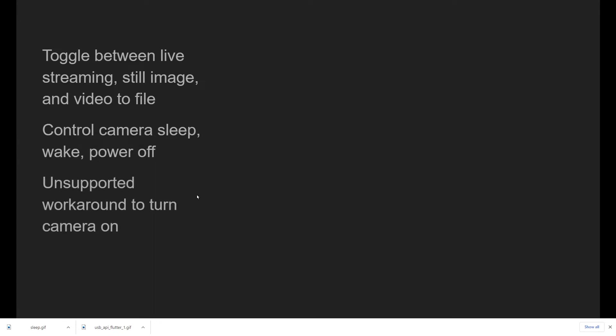Unlike the Wi-Fi or the Bluetooth API for the Ricoh Theta, you can toggle between live streaming mode, still image, and video to file. You can also control the camera, the sleep behavior, wake the camera up from sleep, power it off, and with an unsupported workaround, you can also turn the camera on.